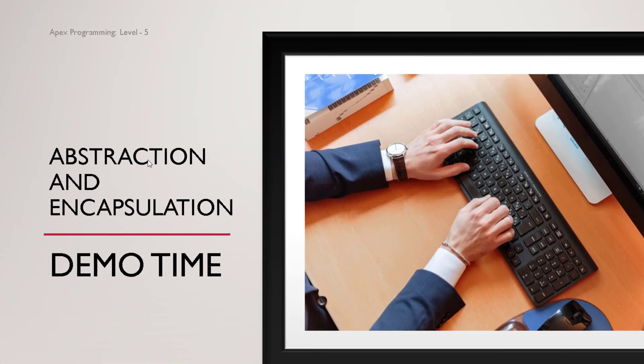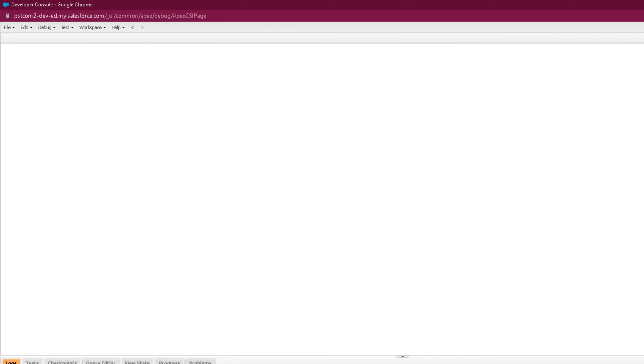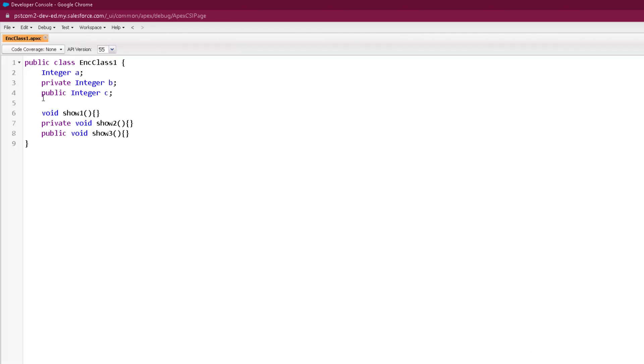We will discuss interfaces and abstract classes in a different section of the course. Now it's time to see things practically. So here we are on our developer console, and now let's create a class to understand encapsulation. I have created this simple class, encClass1.